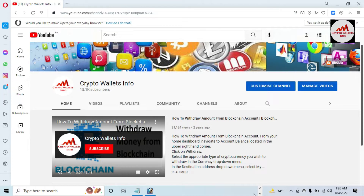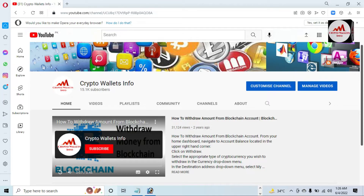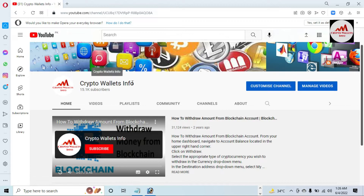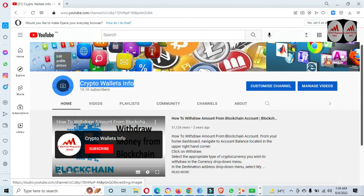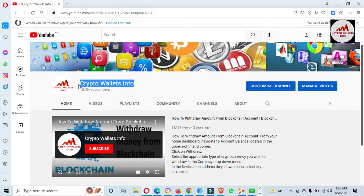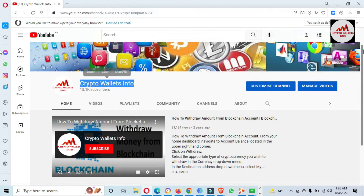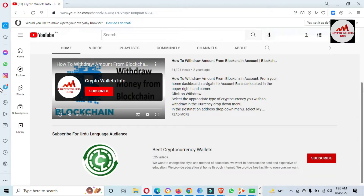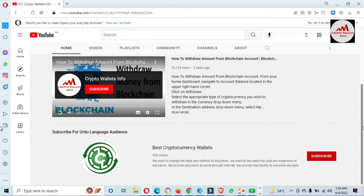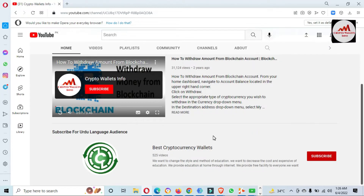First of all, please subscribe to my channel. My channel name is Crypto Wallets Info. Also press the bell icon button. If you need to get the same information in another language, you can join my other channel, Best Cryptocurrency Wallets.